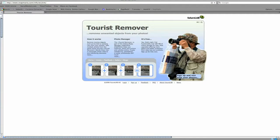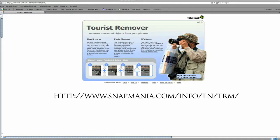Before I finish, I'll just tell you about a site I came across called Snapmania.com. I have no affiliation to this site and haven't used it, but I was conscious that this tutorial was very much based on CS3 Extended, and I know not everybody owns that version. So I was looking for some alternatives — this one cropped up, it looks pretty good, and it's free. I'll put the URL on the bottom of the screen so you can check it out. I hope you've enjoyed this tutorial — thanks for watching. Cheers.